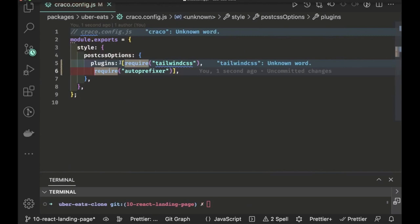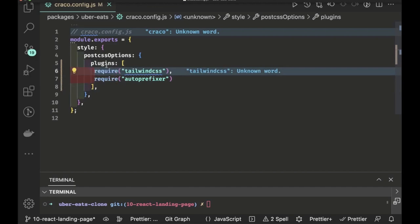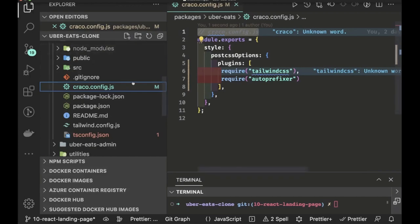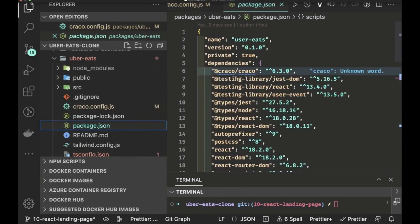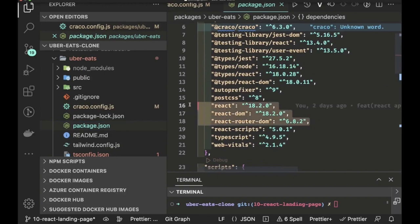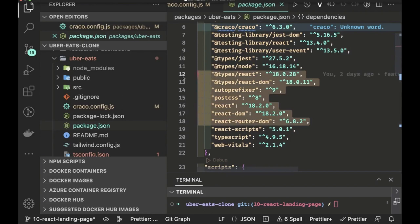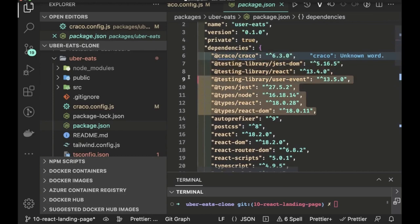This is how we are requiring Tailwind CSS and autoprefixer in the craco config. When you do a craco run start, it knows it needs to require Tailwind CSS and autoprefixer. You also need to take care of the versions of PostCSS and Tailwind CSS because there are compatibility issues. We're using PostCSS version 8 and autoprefixer version 9. The rest are standard dependencies for the React project — React, React DOM, type definitions, testing library, and craco.